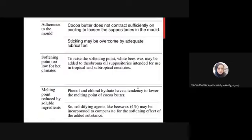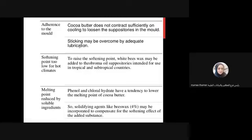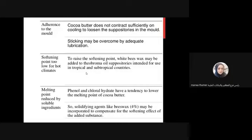Regarding adherence to the mold, cocoa butter doesn't contract sufficiently on cooling to loosen the suppositories from the mold. The stickiness may be overcome by using an adequate lubricant - so here we need lubricant with cocoa butter. The contraction volume is not sufficient, and there is the issue of a low softening point in hot climates - we can't use this in hot climates where the temperature may reach 35 to 45 degrees, or even 50.